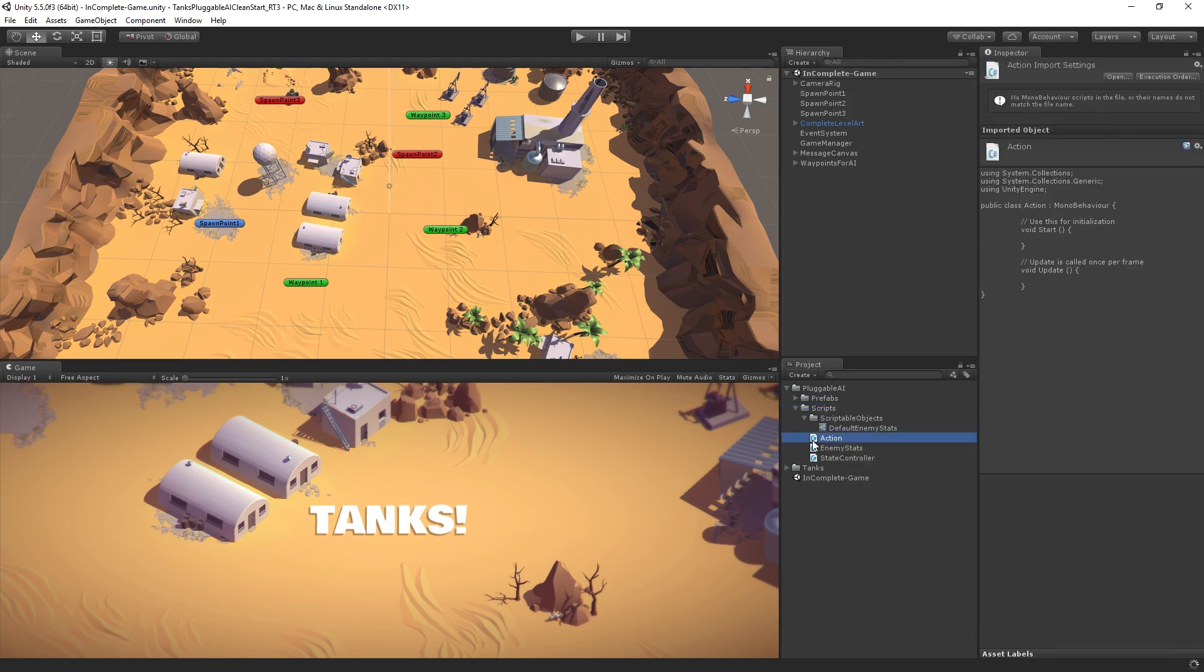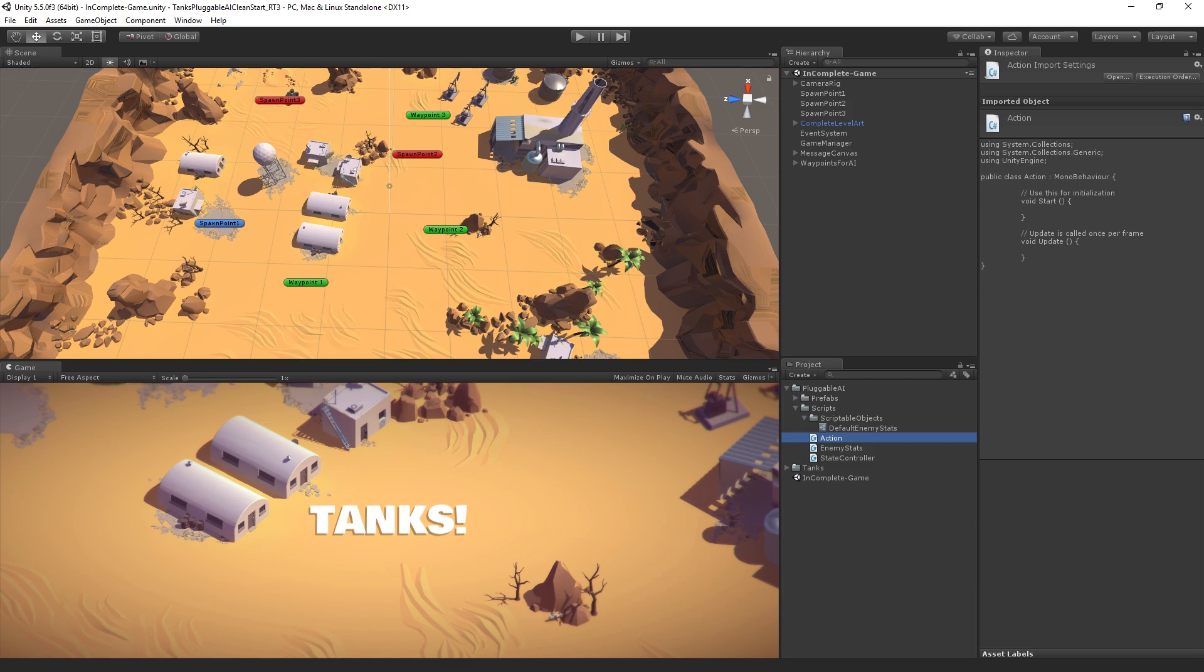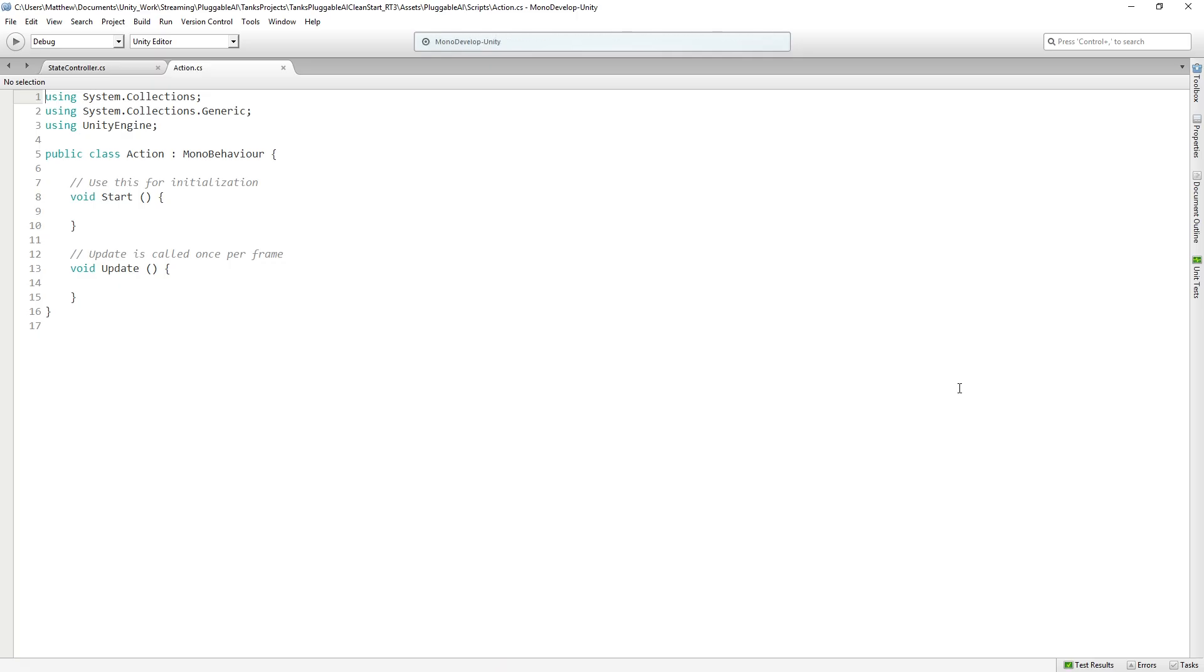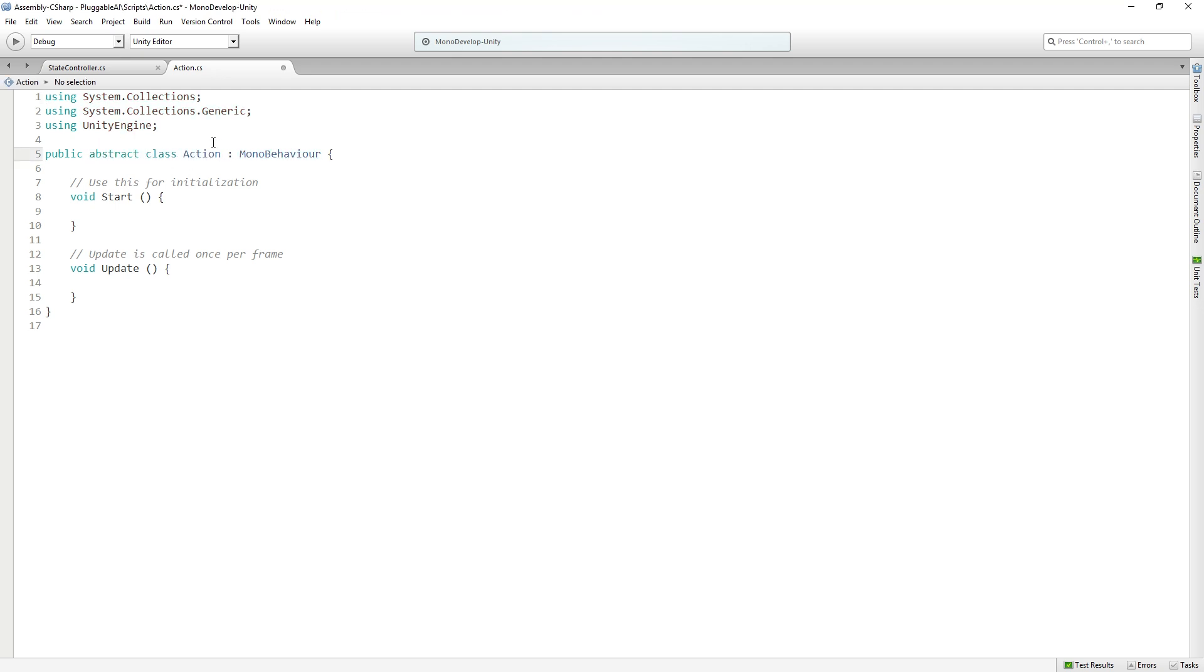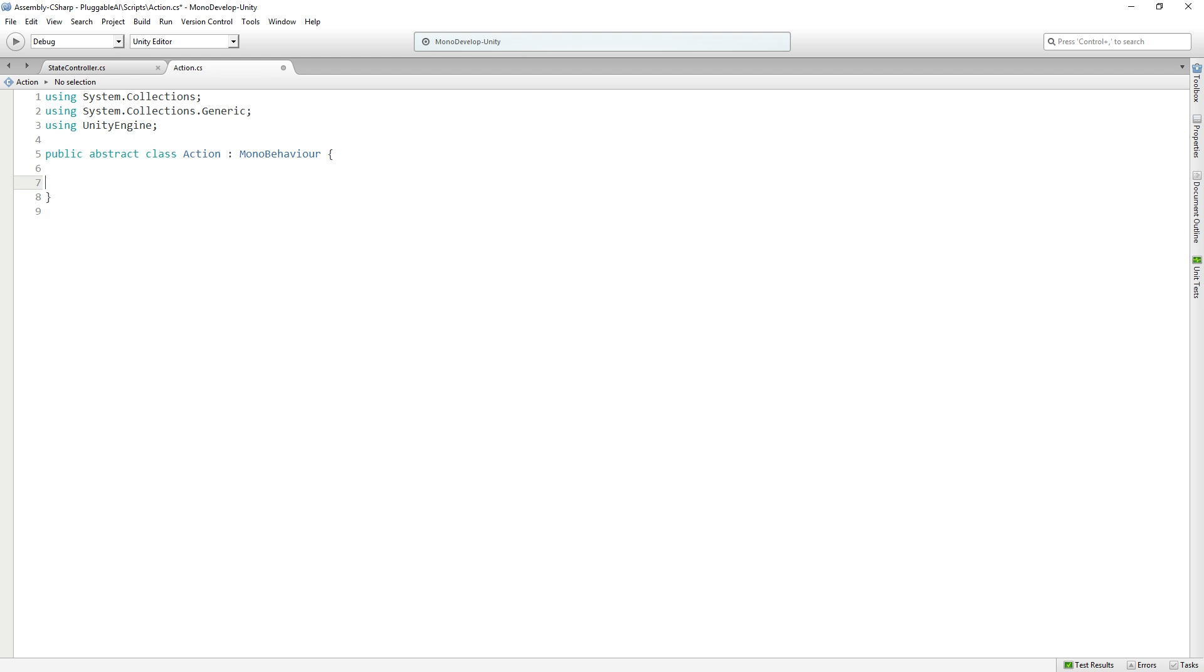We're going to open it in MonoDevelop. Action is going to be an abstract class, so we're never going to actually instantiate instances of action. We are going to use it as a base class for all our other actions that we're going to create. We're going to delete start and update.